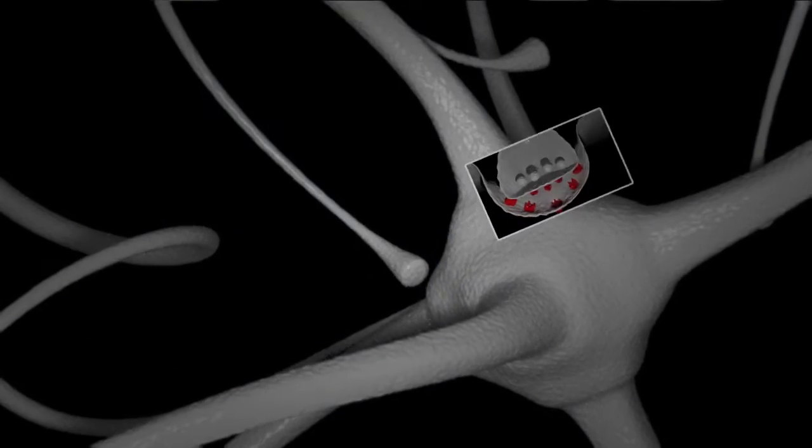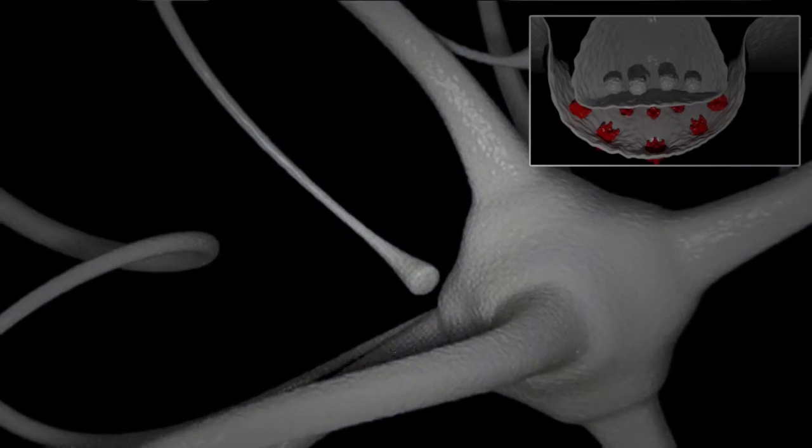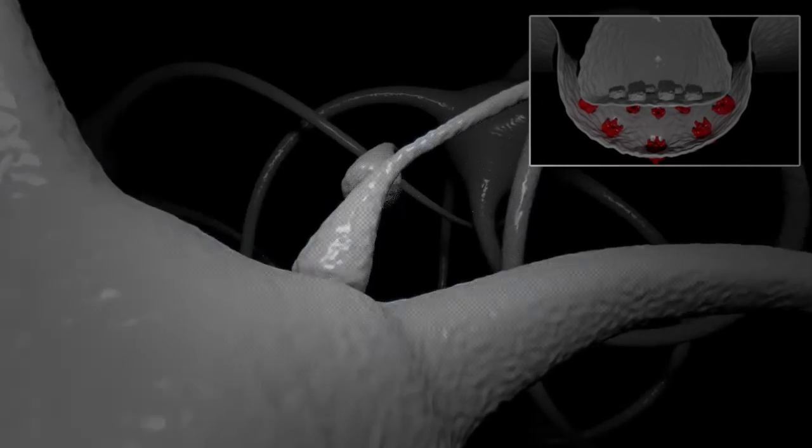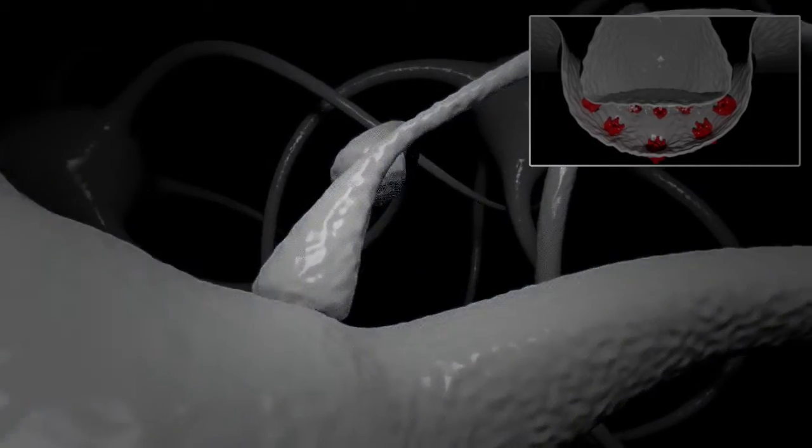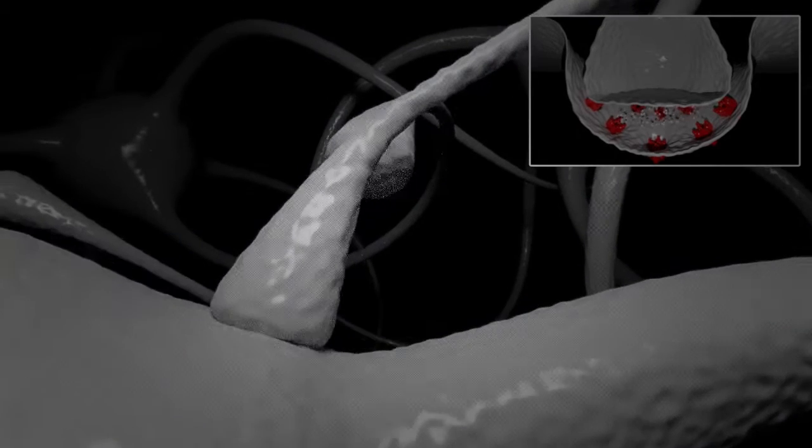Both the presynaptic and postsynaptic sites contain extensive arrays of molecular machinery that link the two membranes together and carry out the signaling process.